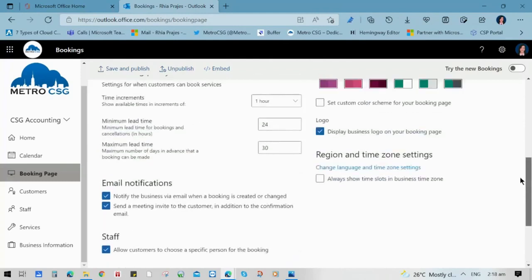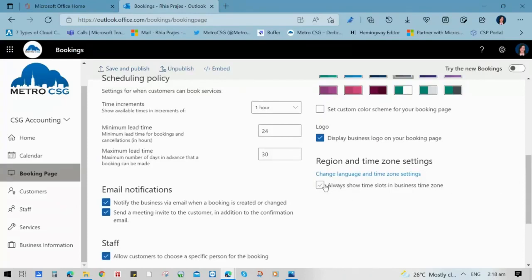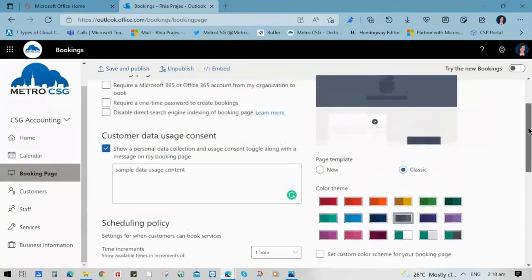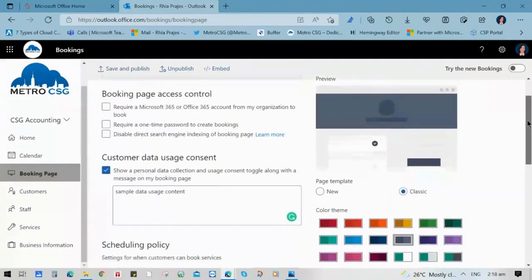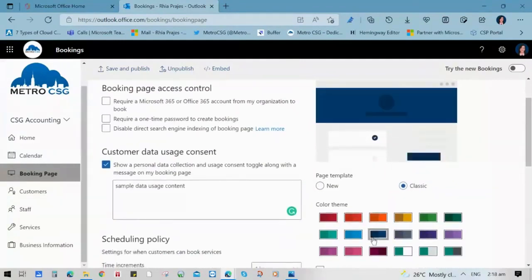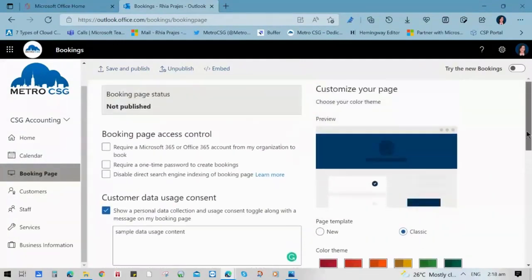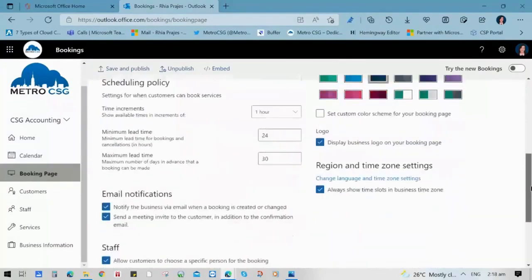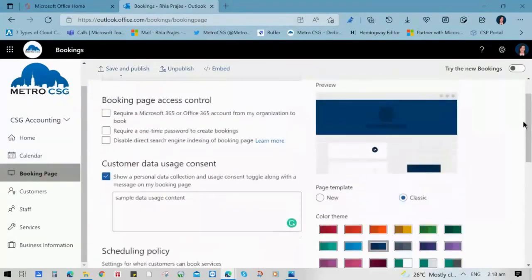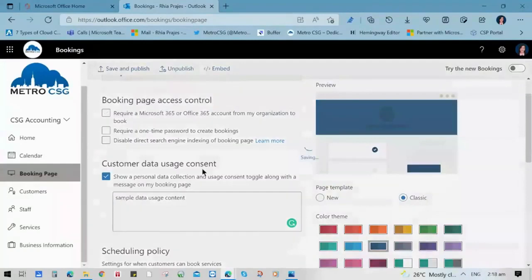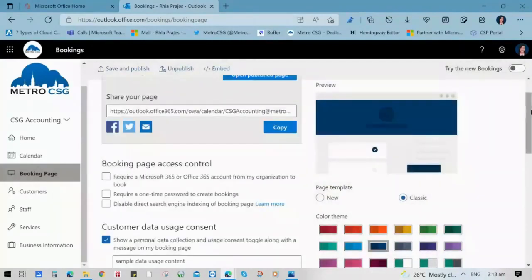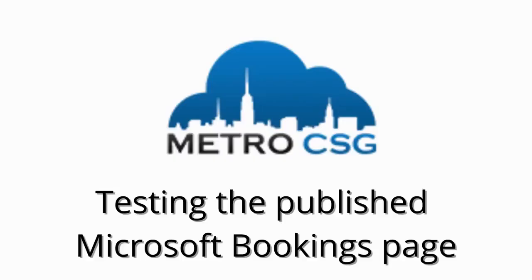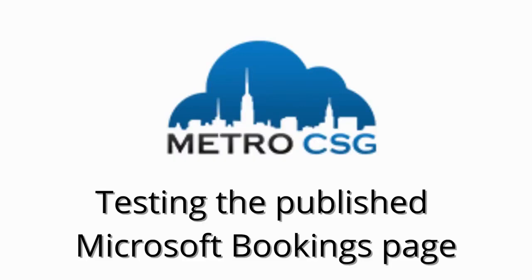You can also choose the color and the template, whether it's the classic or the new type of template. Once you have updated all settings, make sure to click Save and Publish so that you can now use it. The green icon means it is already published, and you can copy and share the link on Facebook, Twitter, or via email.